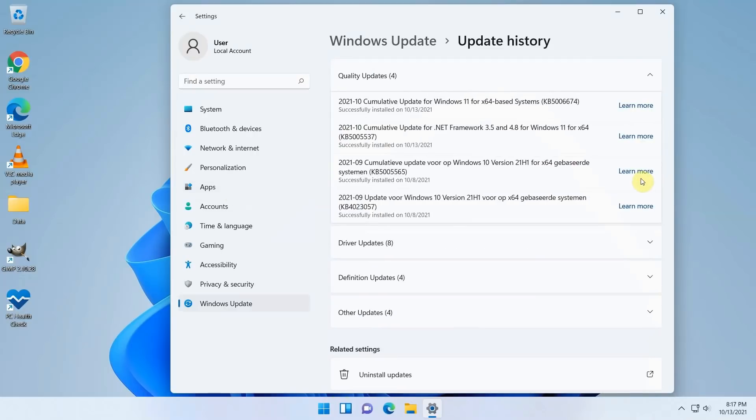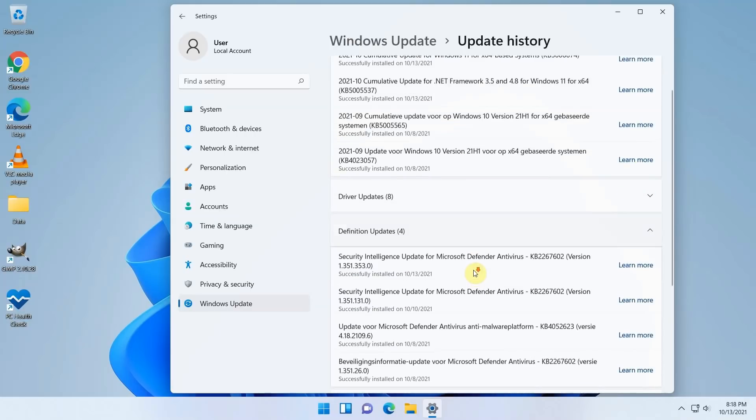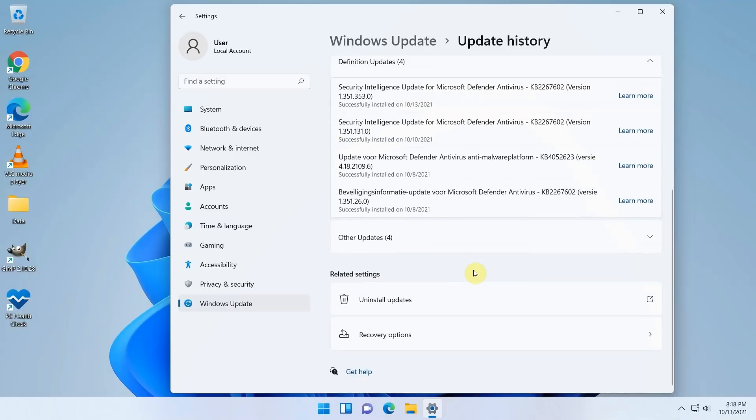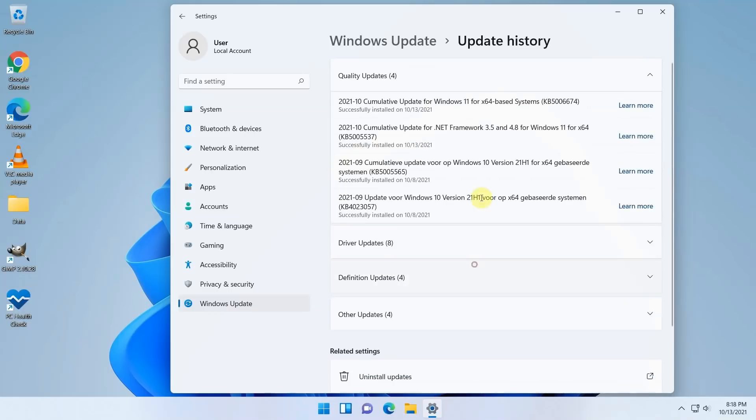Going to Windows Update we can see indeed that this so-called quality update was installed as expected. And also the security definitions were updated as we would like to see. So it looks like even though I'm on totally unsupported hardware, updates are working just fine.